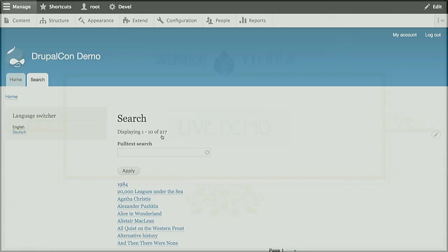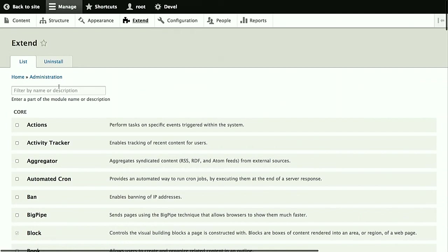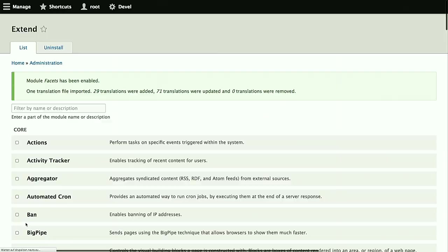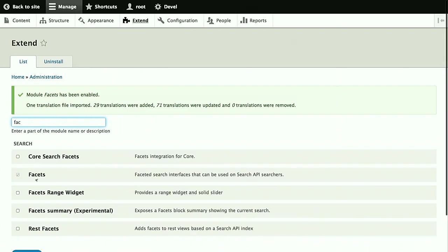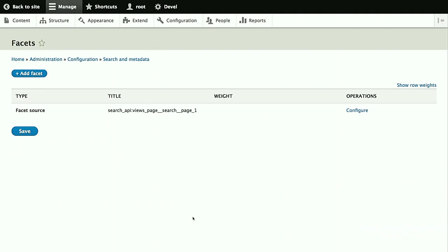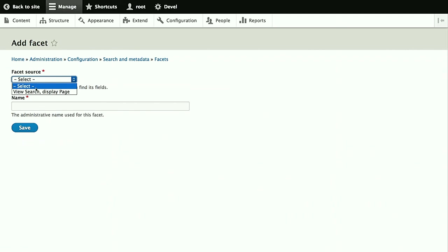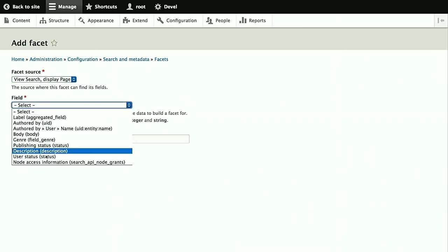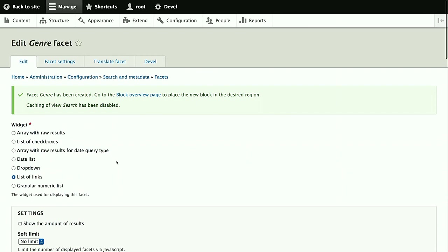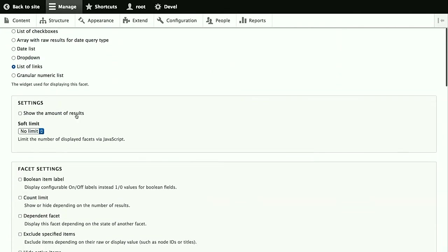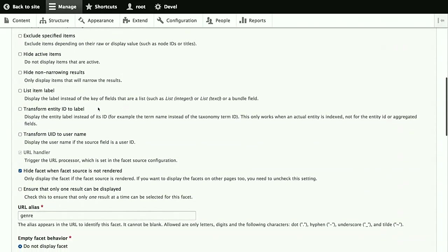Back to the demo. Again, we first install the module. In our case, we just need the facets module. Since it's not dependent on the search API, it has its separate user interface. We add a facet here. Select our facet source, which is again the search view we created. Now we again have all the fields we've added to the index available. For this example, we'll use the genre field for the facet. And then here we get a huge bunch of options for facets, which I won't go into detail here. But you can just look them through and see which are applicable or sound like a good idea in your case.